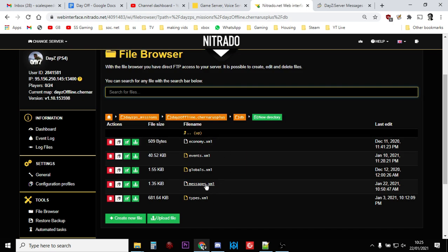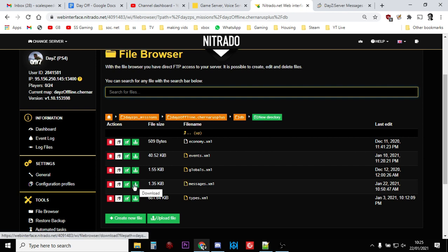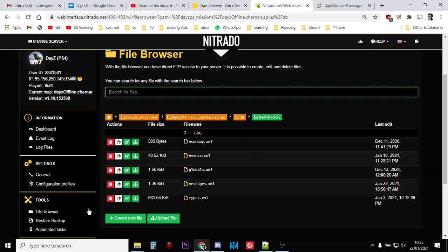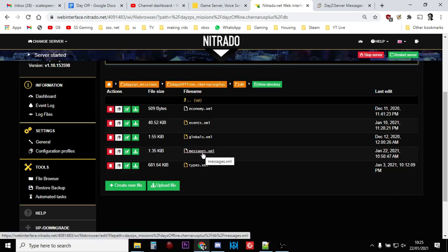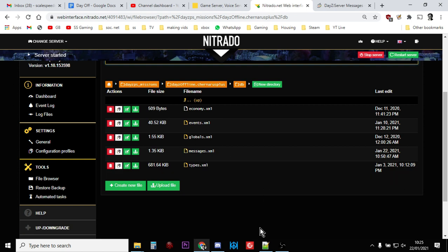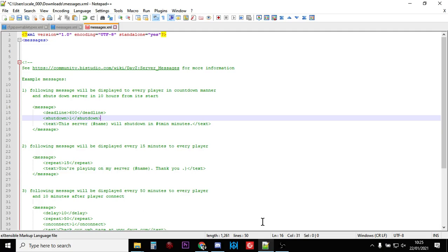There it is, messages.xml. Click on that little icon there that says download and download the file, then open it in your favorite text editor after making a backup. You can actually do this using the web interface as well if you click on that. Just make a backup first in case you make a mistake.